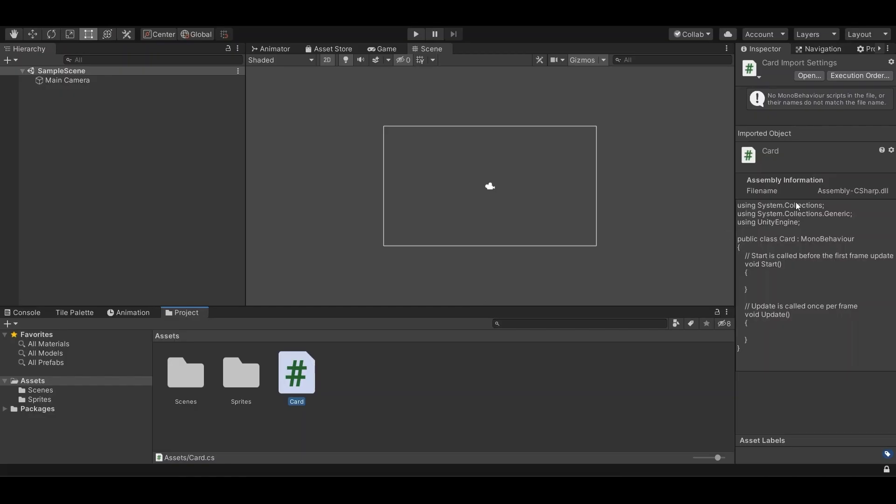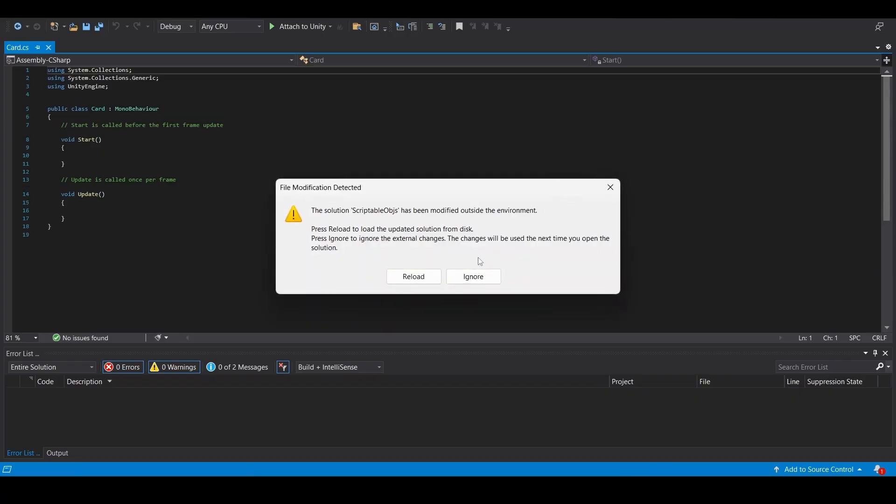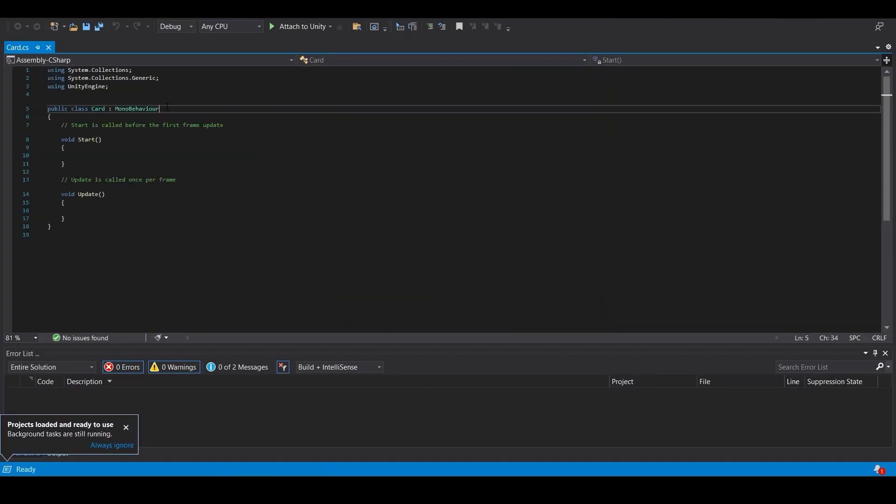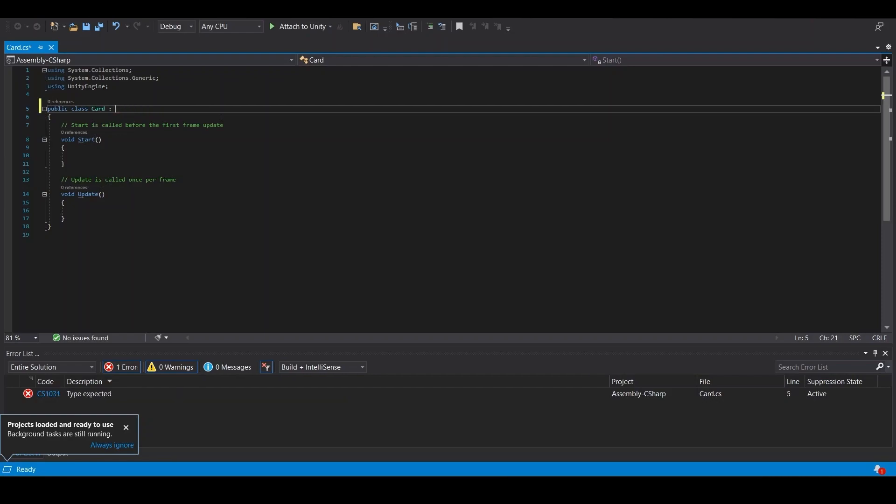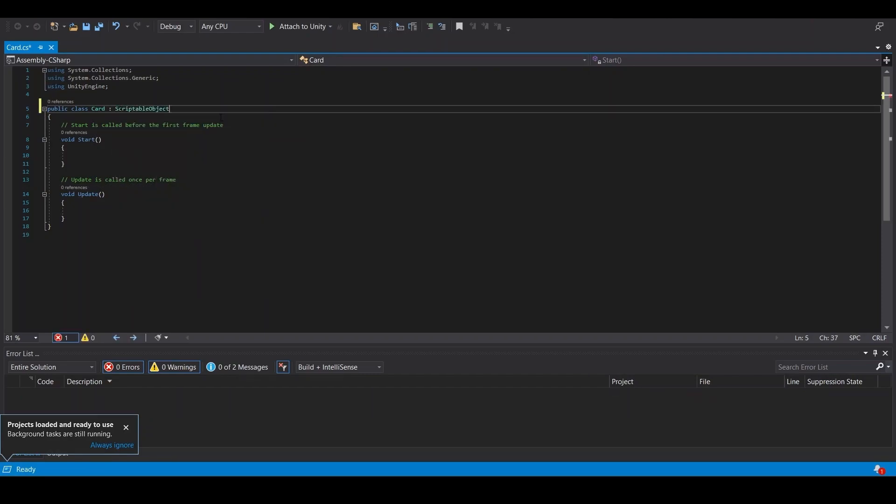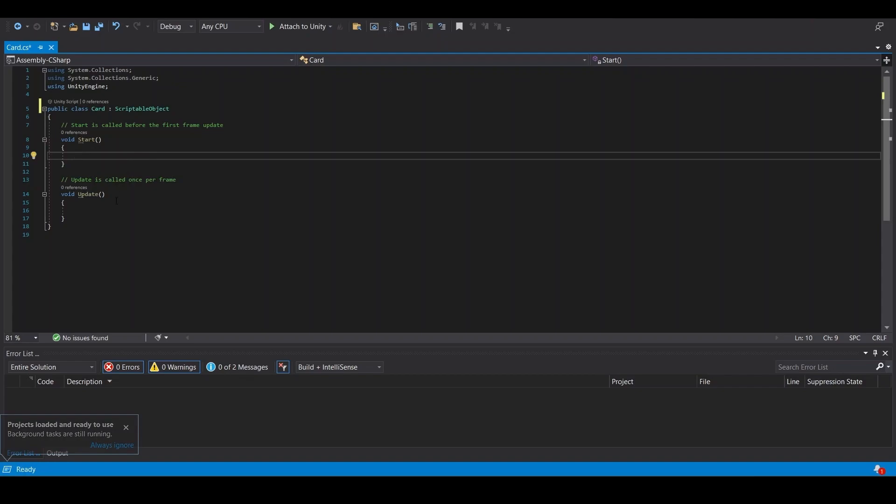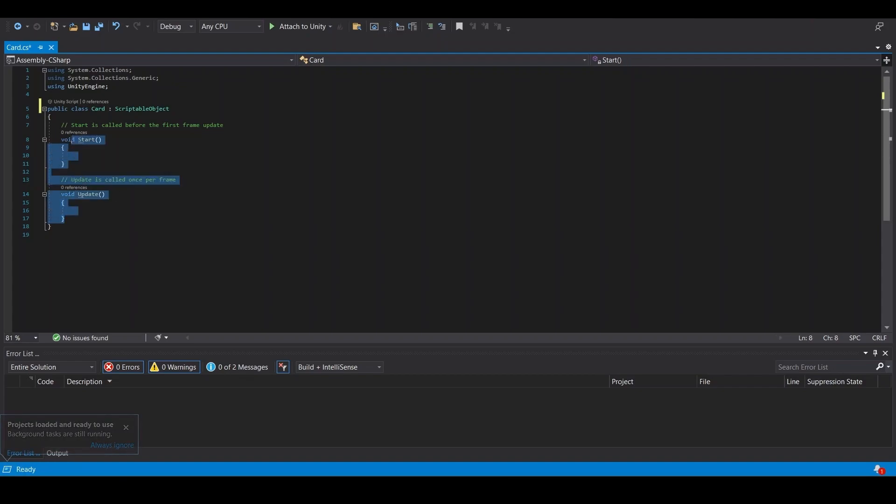And when you open it up in Visual Studio, you want to replace the MonoBehavior part here with scriptable object. And you can delete these two methods.